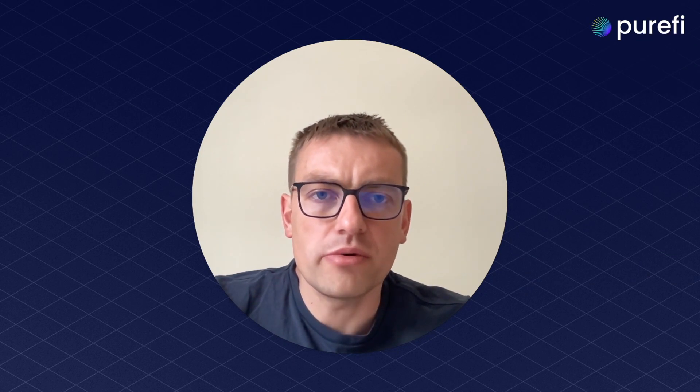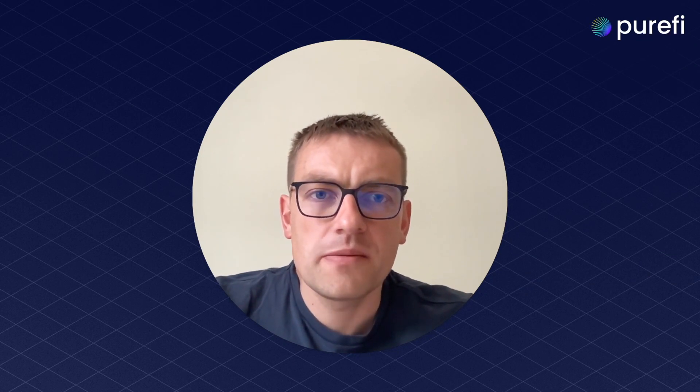Hi, I'm Mike, CTO at Purify, and today I will show you how Purify works within the Polygon ecosystem.